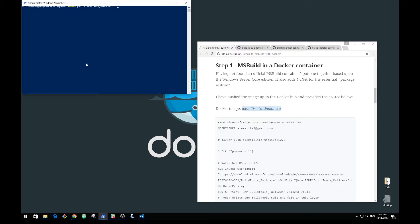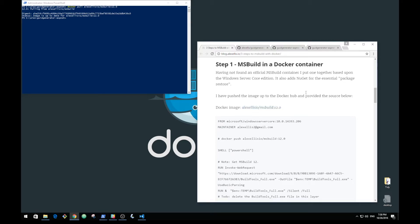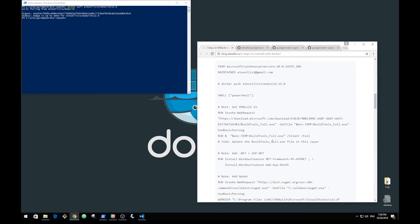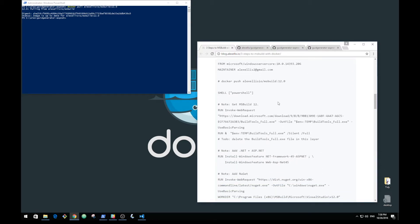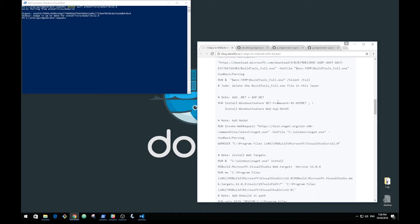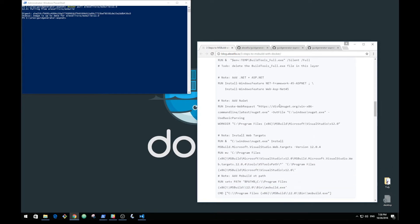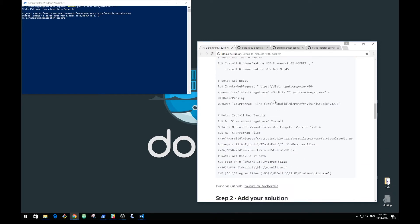I've already built out an MSBuild container and pushed that to the Docker Hub. If you're wondering how I put that together, I've included that in the blog post. There's no need for you to run through this yourself, although if you want to fine-tune it please do.